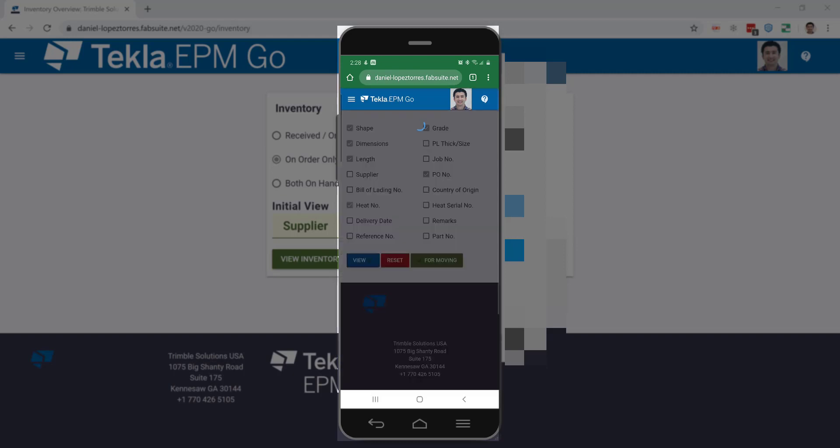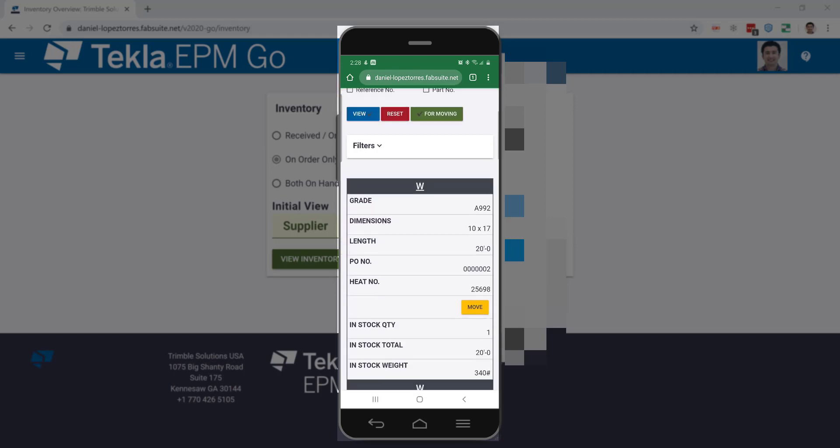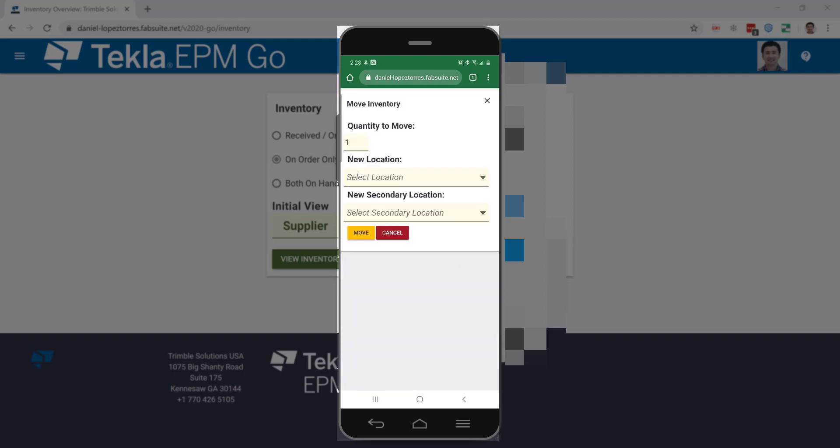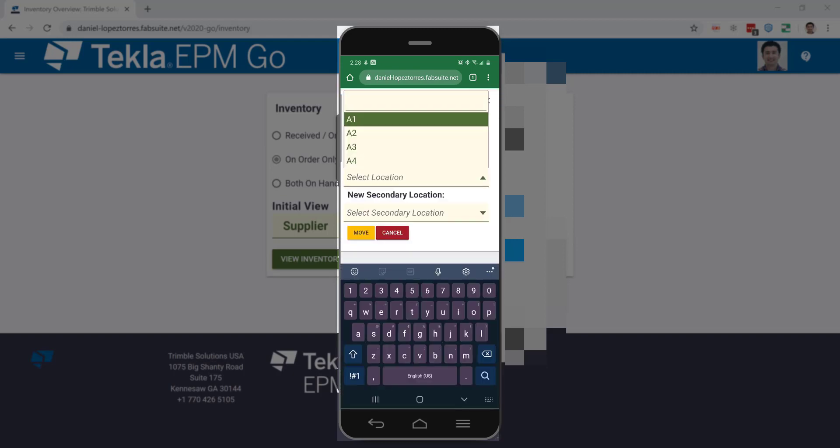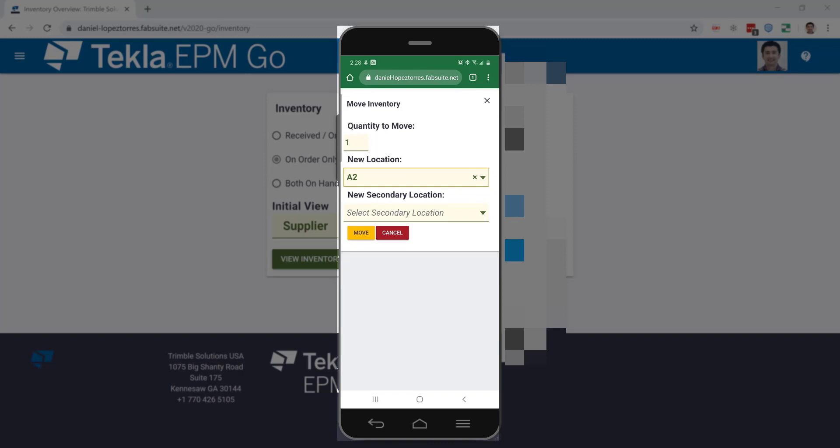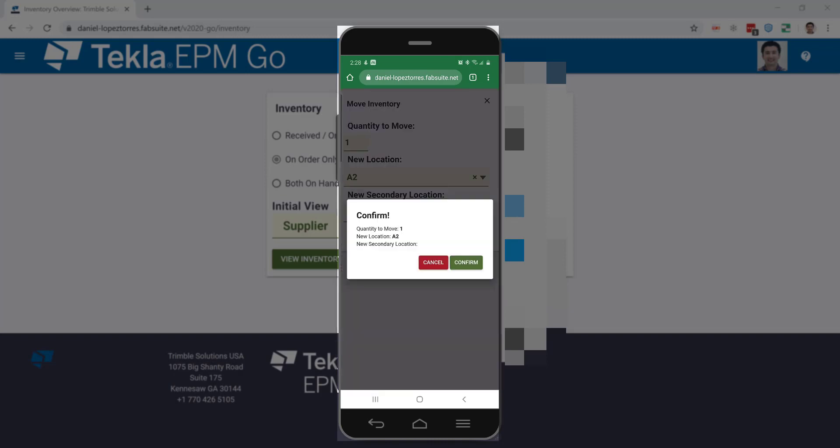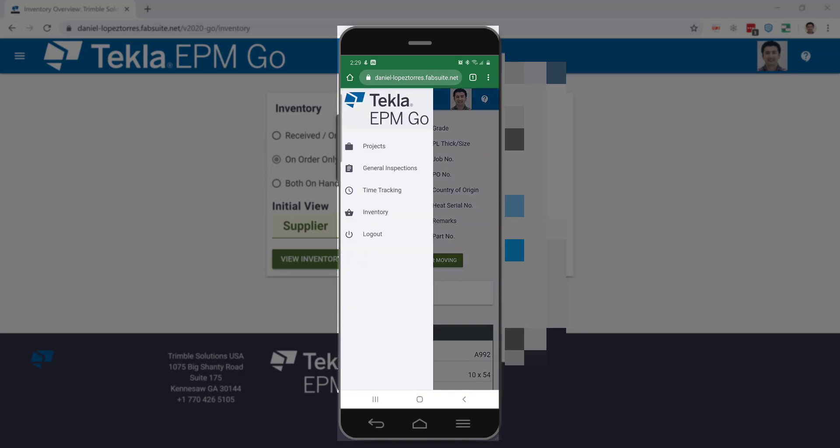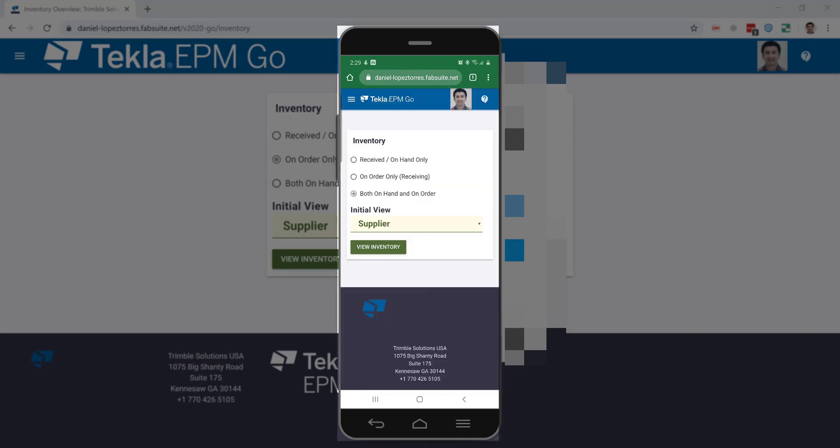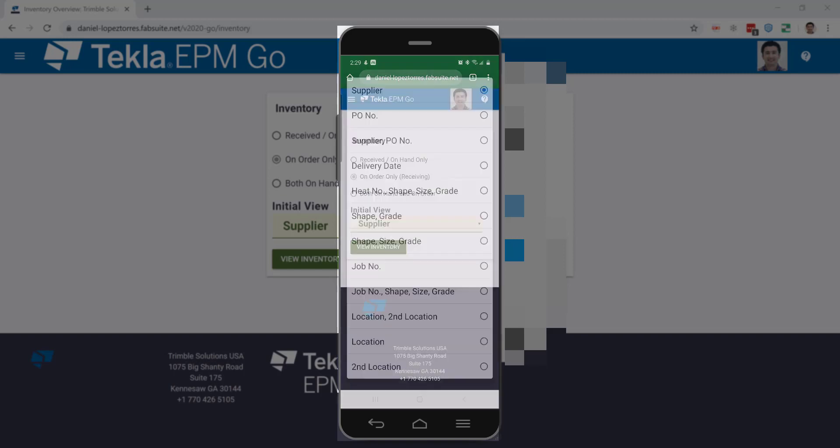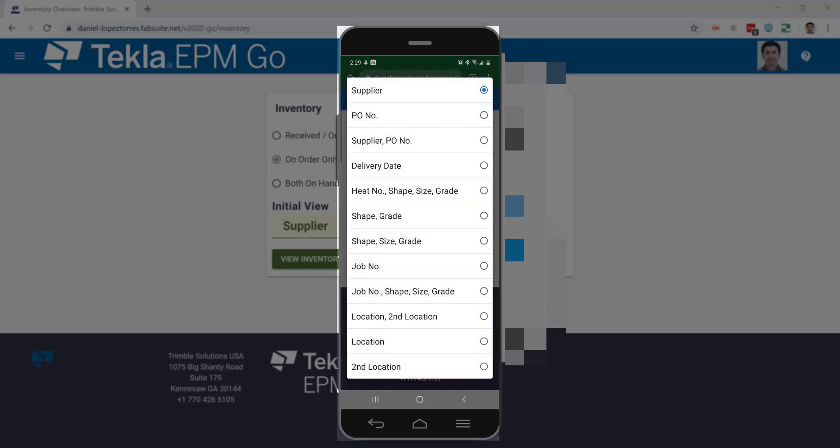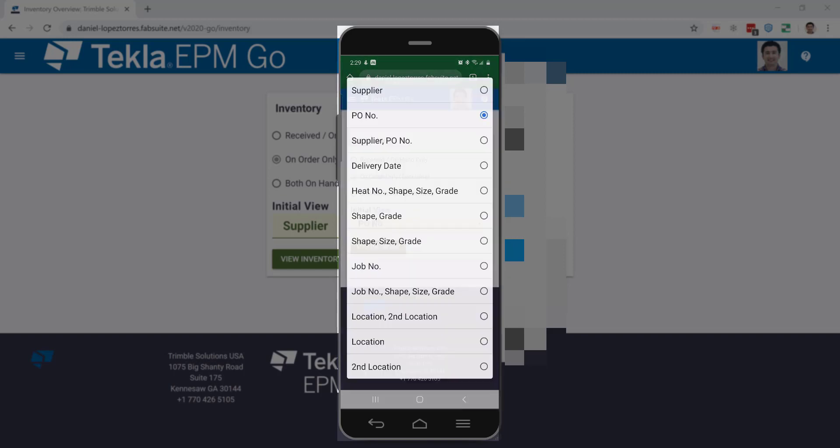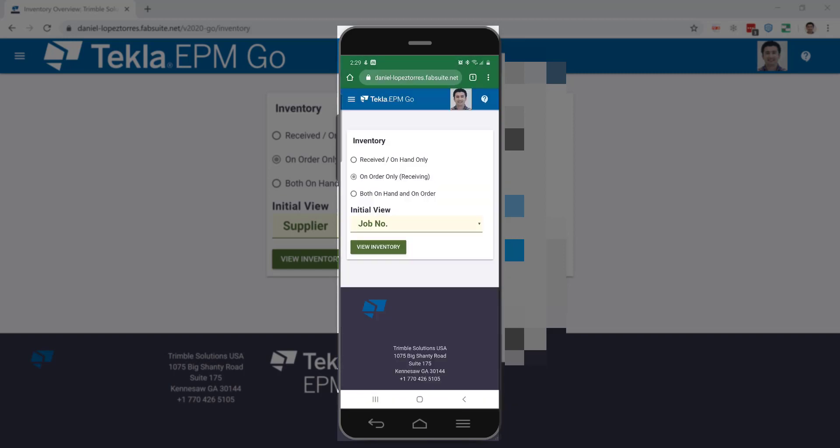It's super simple. You can just go and select the location where you're pulling the material from and choose the material that you're moving to the new location. You confirm that and it's done. Your inventory is updated, and the reception can also be possible based on a PO in particular or a job number.